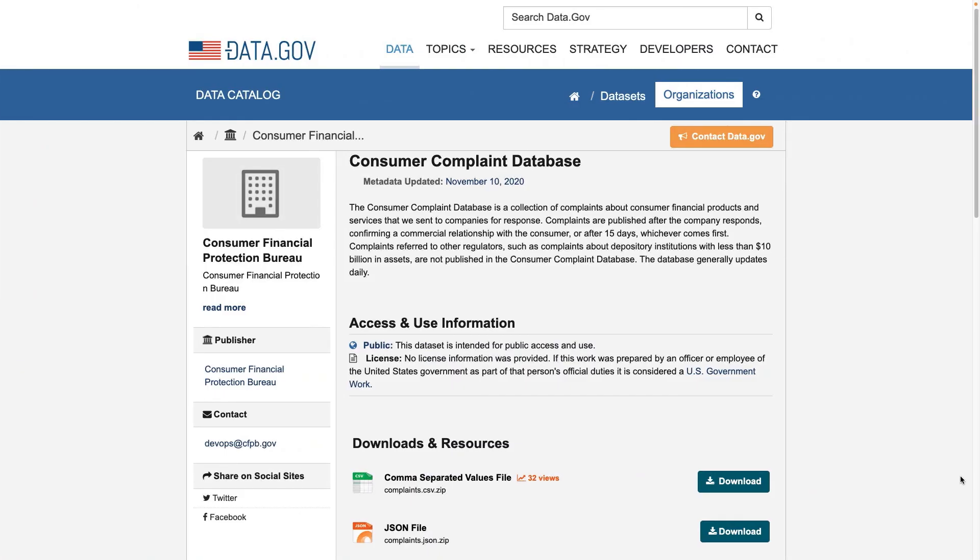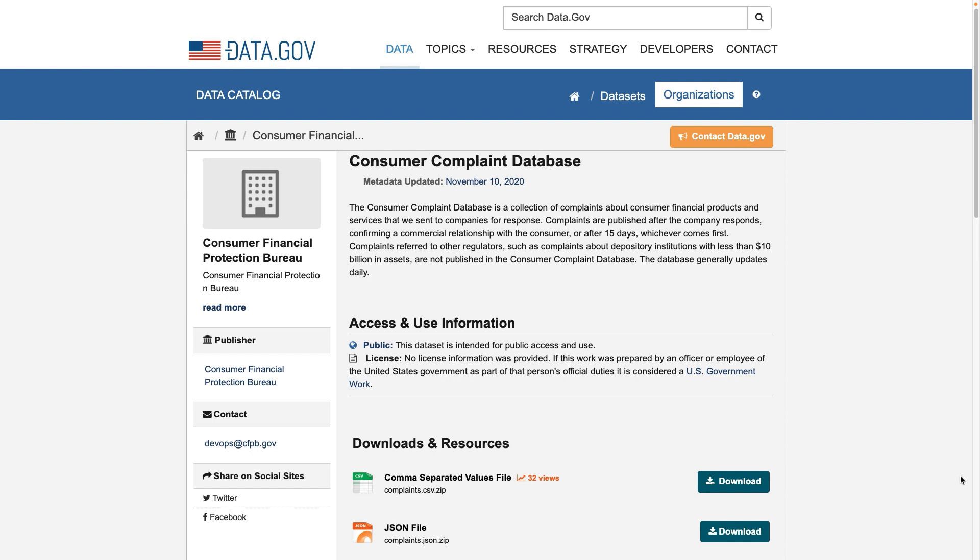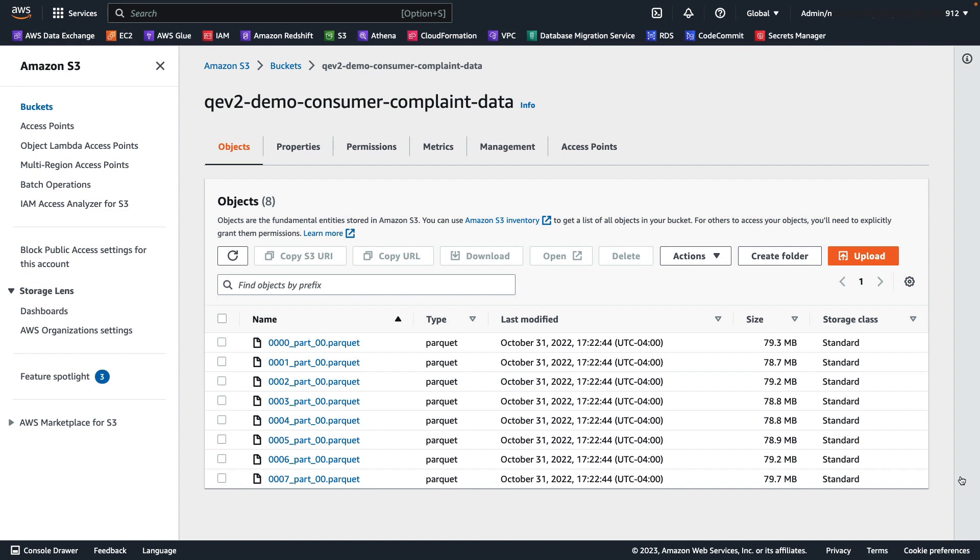For this demo, we will be analyzing consumer complaints data to identify three findings. Number one, by company type, get the earliest and latest complaint data, the number of complaints and how they were submitted for a particular state. Number two, the top 10 states by total number of complaints received overall. And number three, the preferred medium for submitting these complaints across all states.